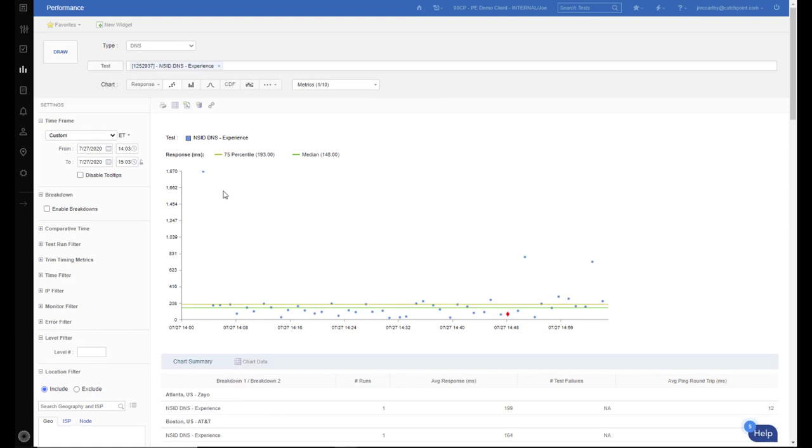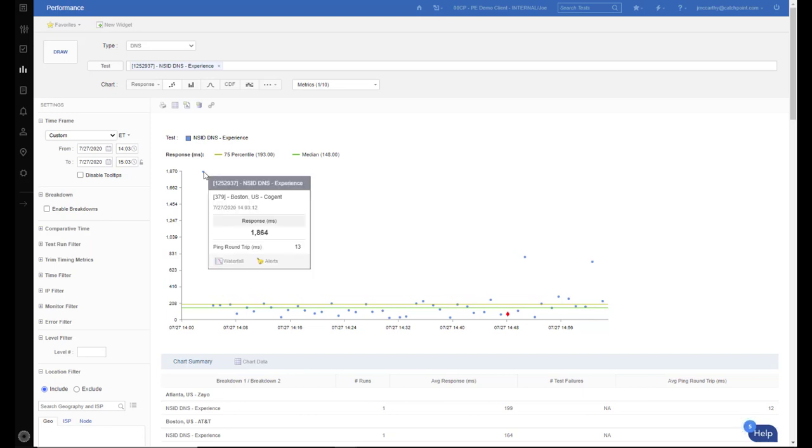So to show the power of having the name server identifier tag set, here we're looking at a scatterplot view of an NSID DNS test. Looking at this scatterplot, we can see every DNS transaction. In the top left, we can see this transaction from Boston, checking the DNS from Boston using Cogent as the provider. It took over 1.8 seconds to process that request.